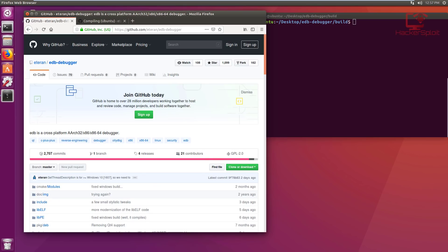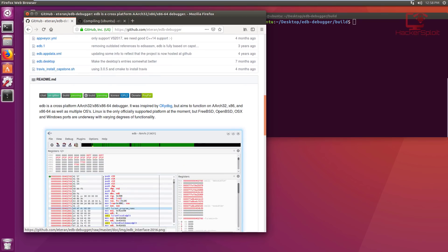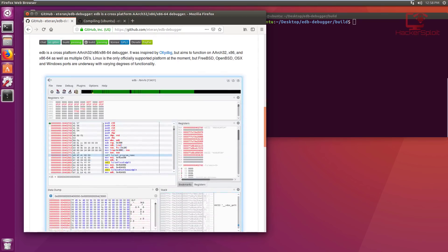You can configure your target with any Linux kernel or distribution — you can use Debian and the process will be pretty much the same. EDB is essentially a cross-platform 32-bit and 64-bit debugger, which is what we want. It works on Linux, and as far as I know, the Windows ports are underway with varying degrees of functionality, so this is pretty much a Linux exclusive at the moment. I'll keep you updated on that as well.